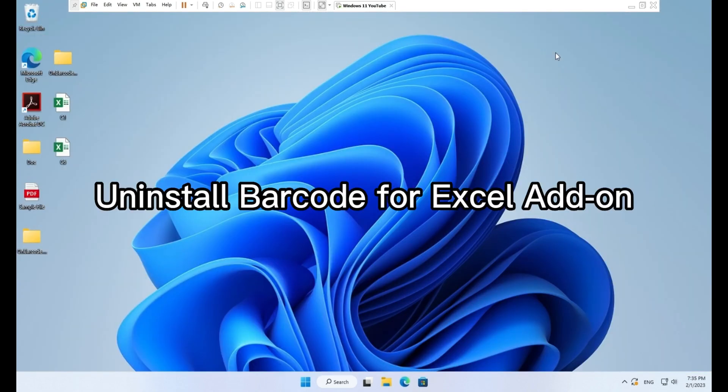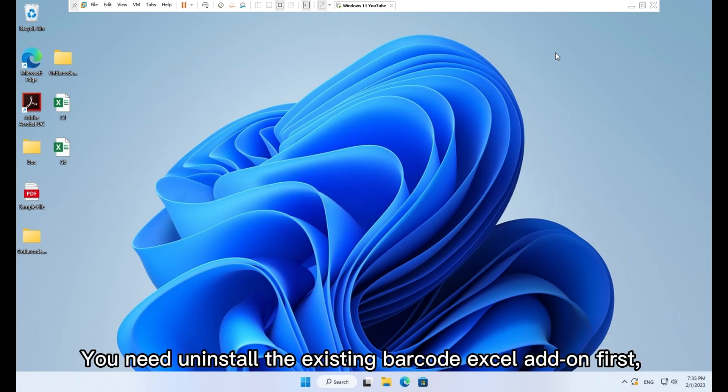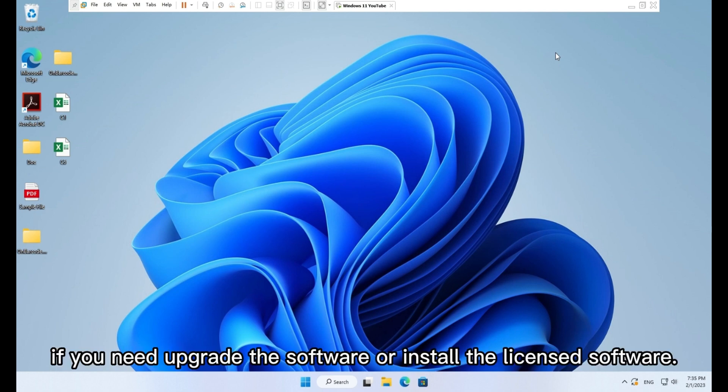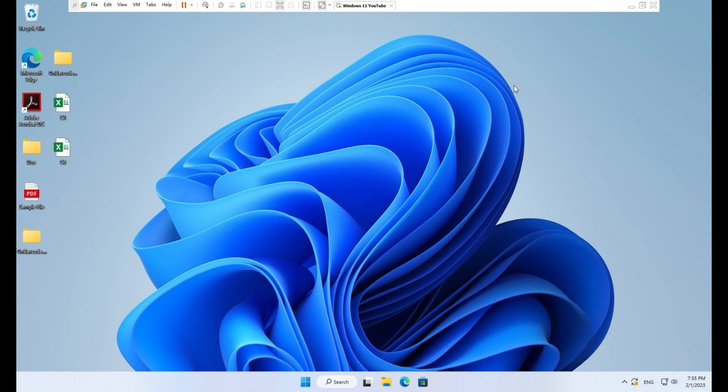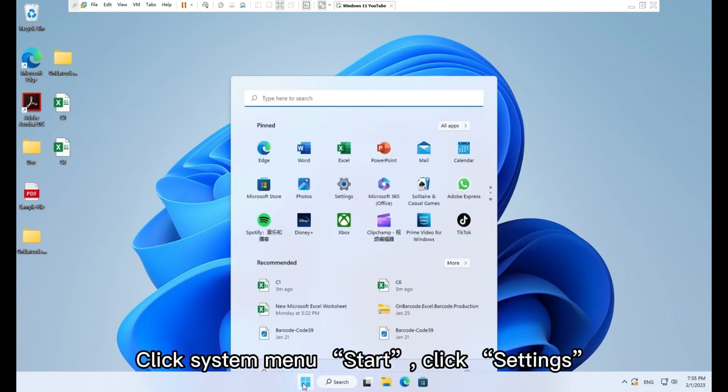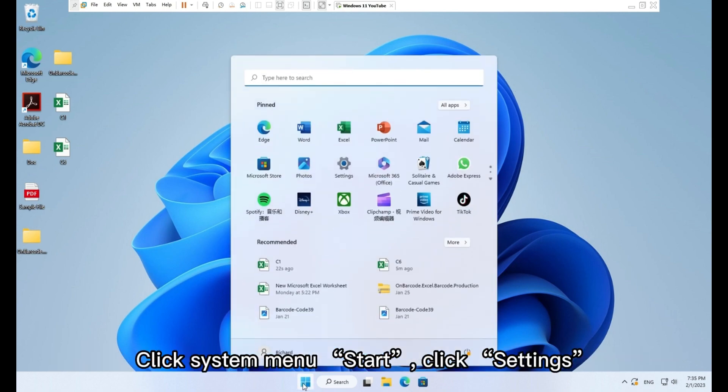Uninstall barcode for Excel add-on. You need uninstall the existing barcode Excel add-on first if you need upgrade the software or install the licensed software. Click system menu Start. Click Settings.